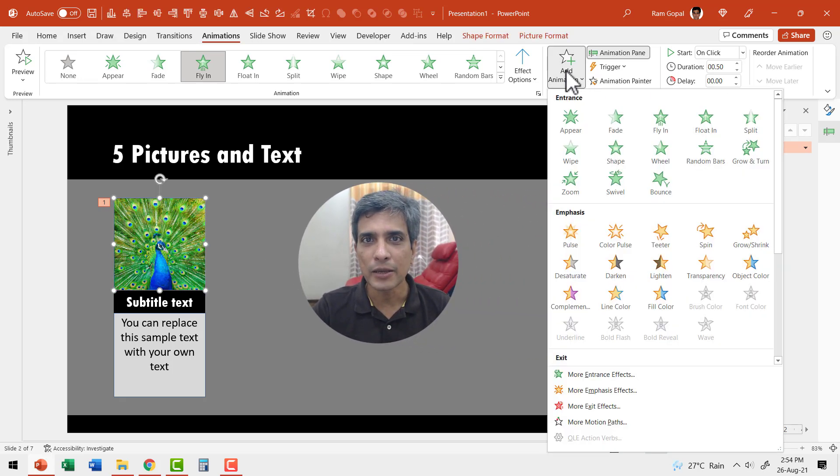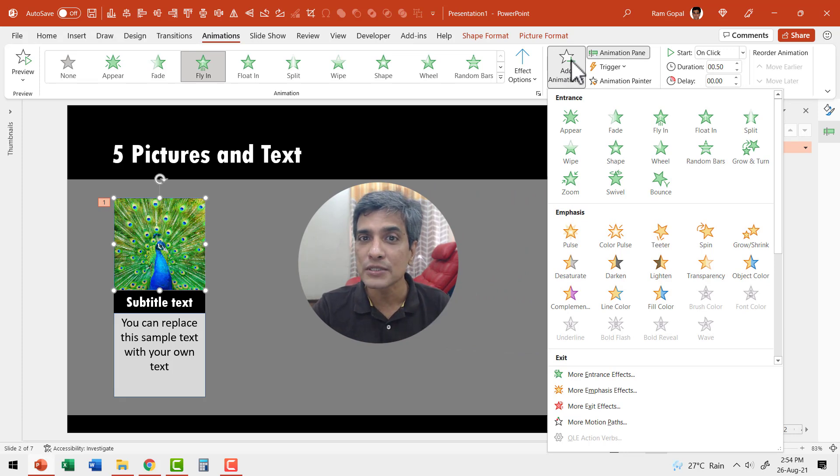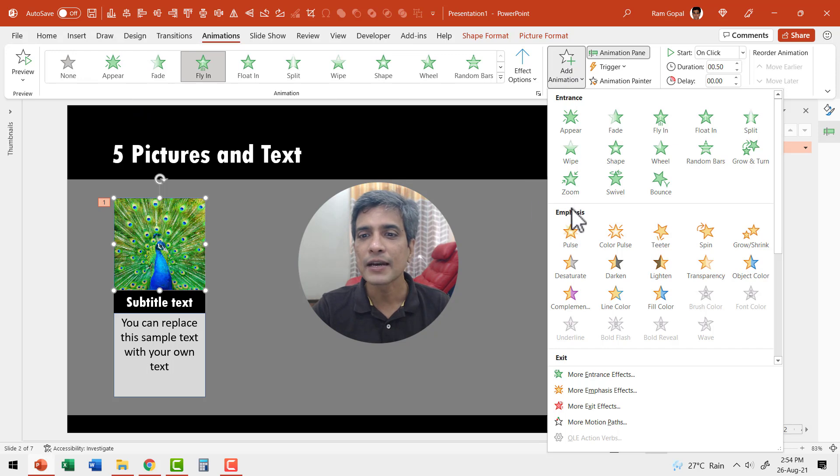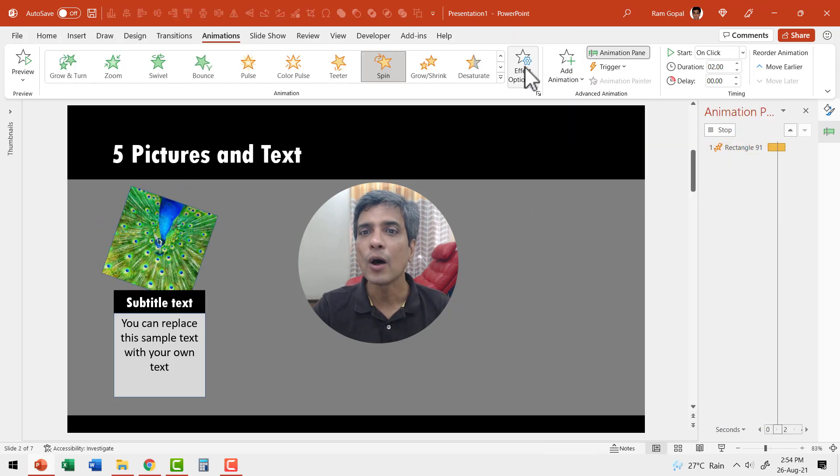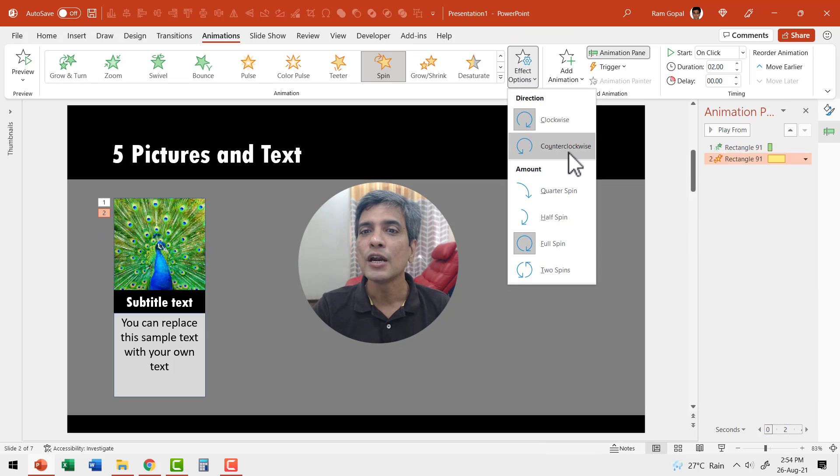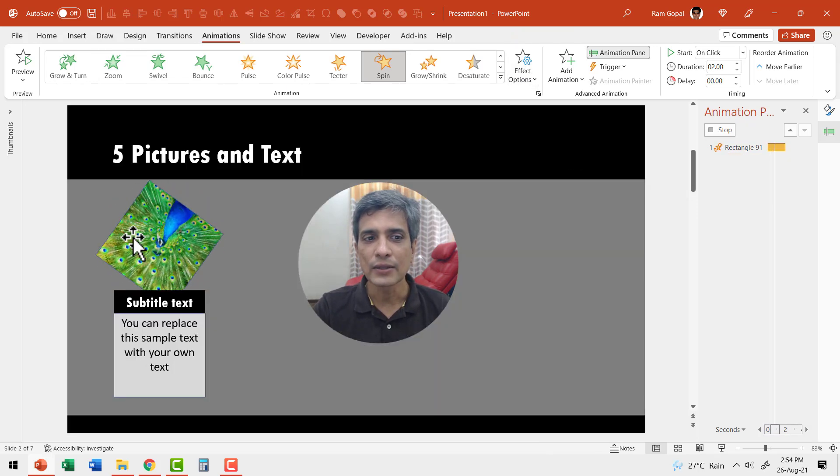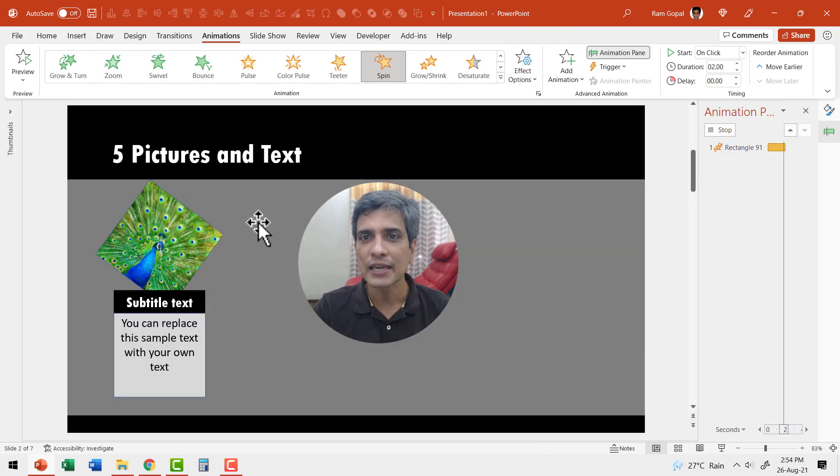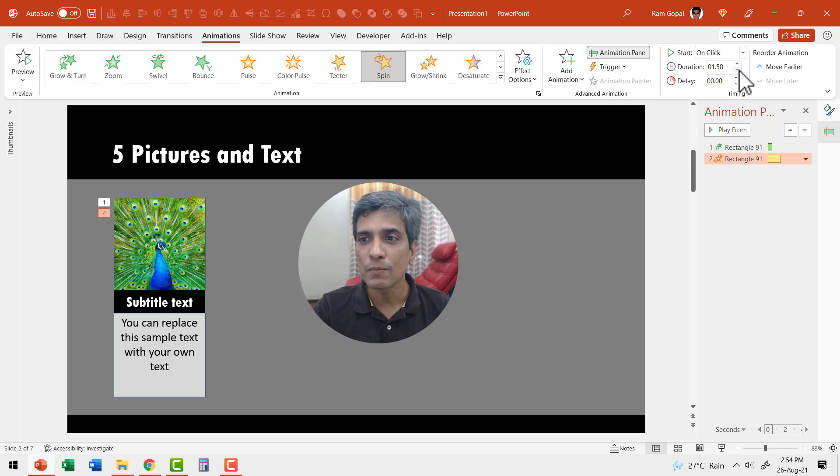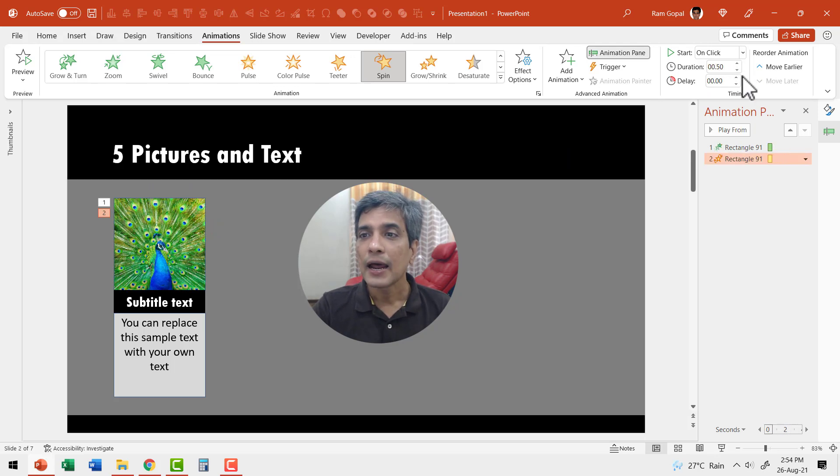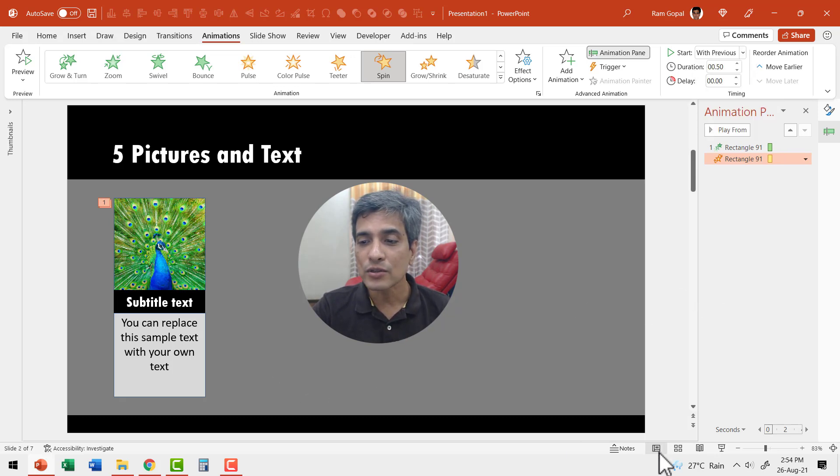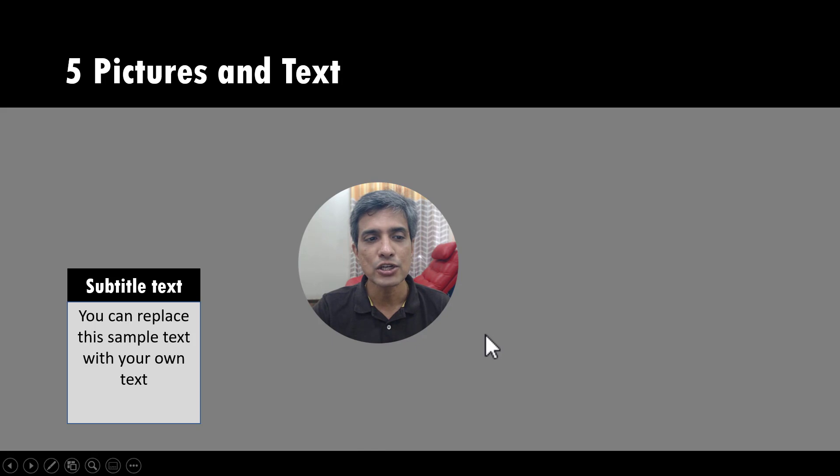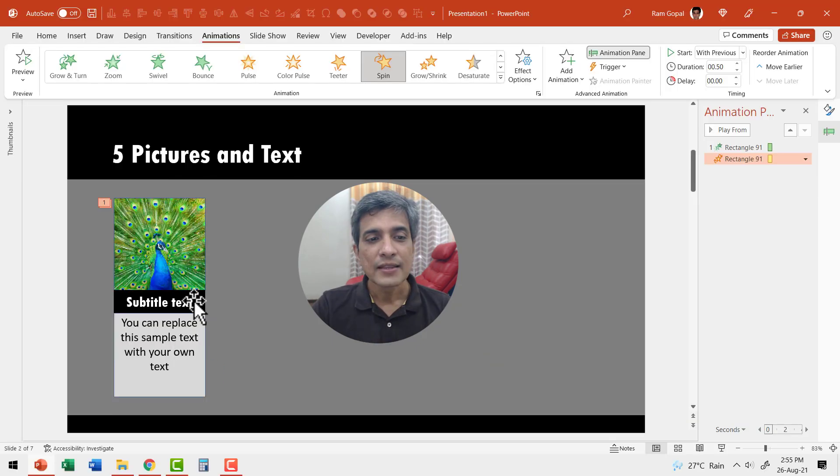So let us select the same object again, go to add animation. Since we are adding a second animation to the same object, we need to use this option and not any of these options here. Let us go to emphasis and say spin animation. Now I can always change the direction to counterclockwise instead of clockwise. Now that looks interesting. I'm going to change the duration to match the previous one, which is 0.5 seconds. And I'm going to say that it happens with previous and we are going to see how this one looks by going to slide show. It enters like this. Now that looks really nice.